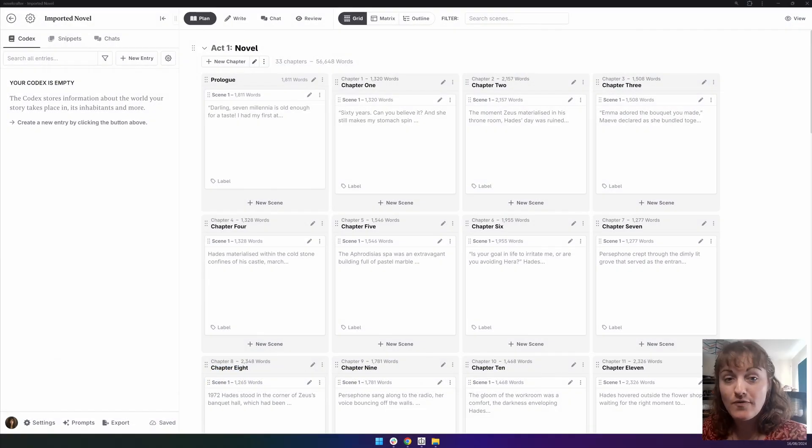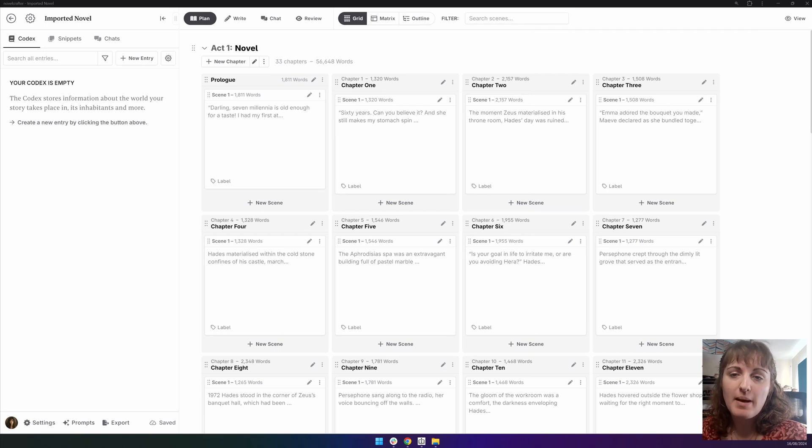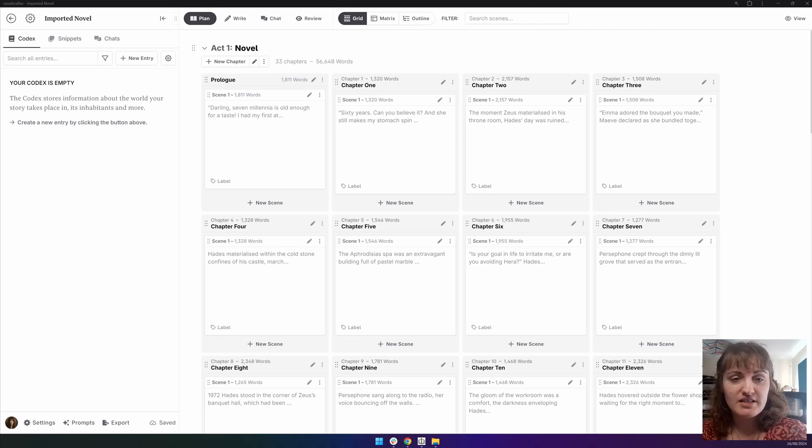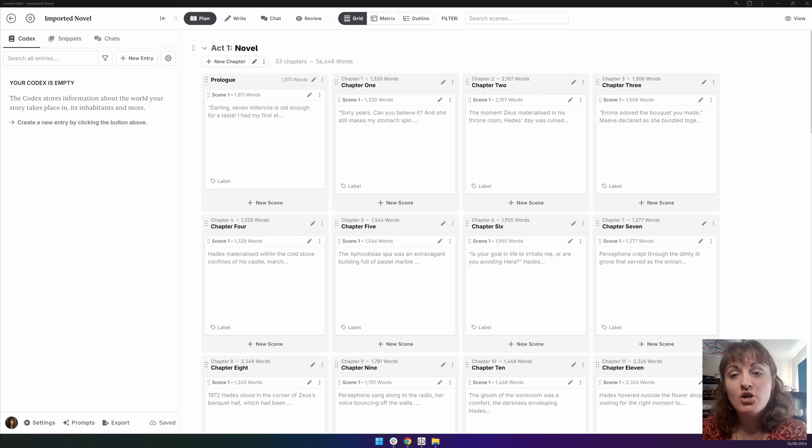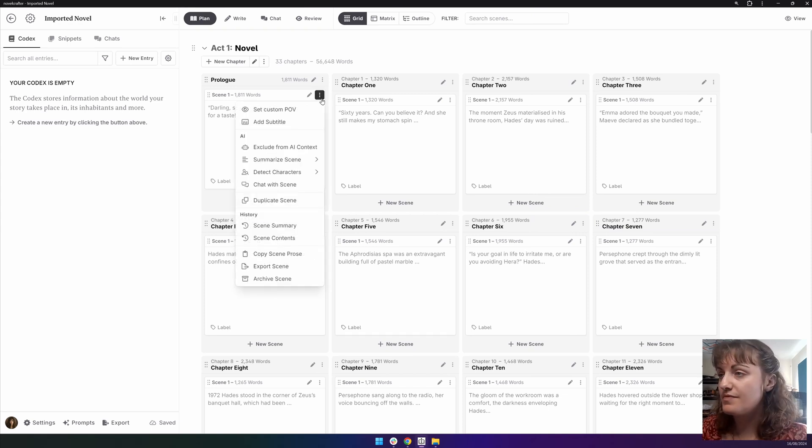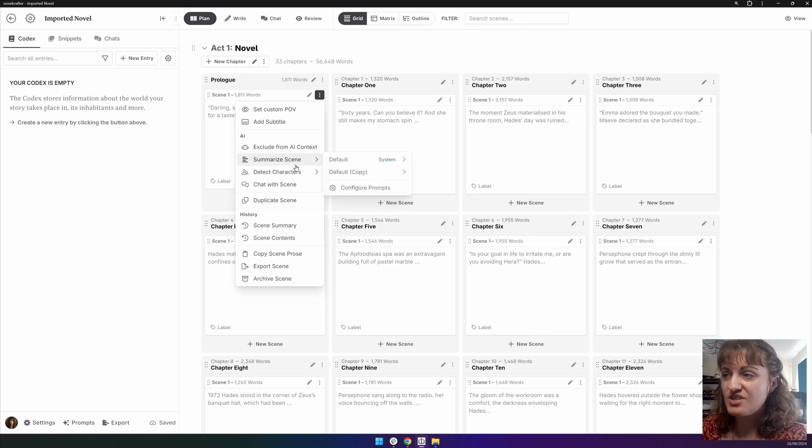Having a concise overview of your novel is really useful for mapping out pacing and looking for parts that seem to drag. To summarize a scene, in the plan or write interface, you want to go to the Action menu for the scene. Then, Summarize Scene.